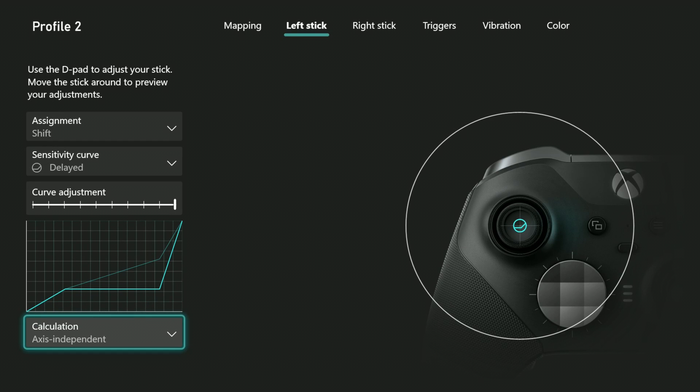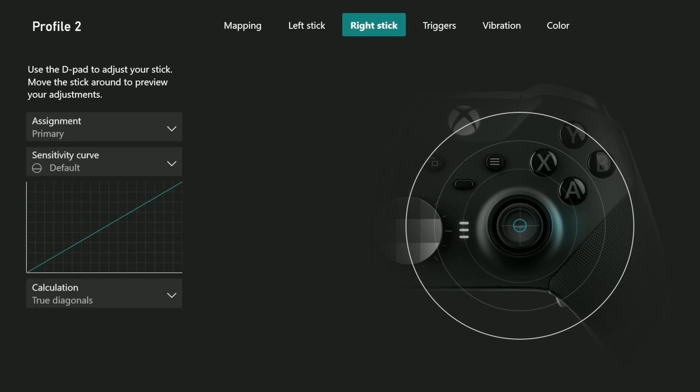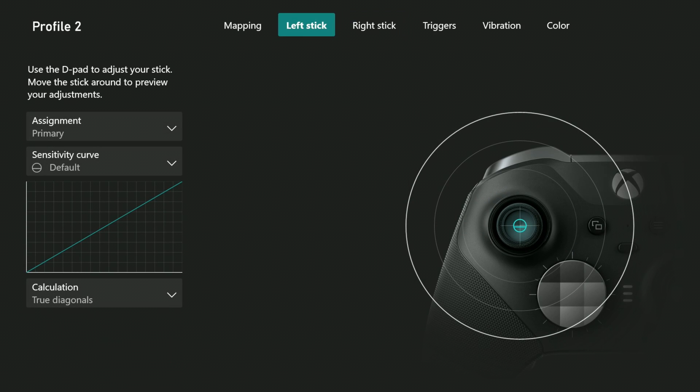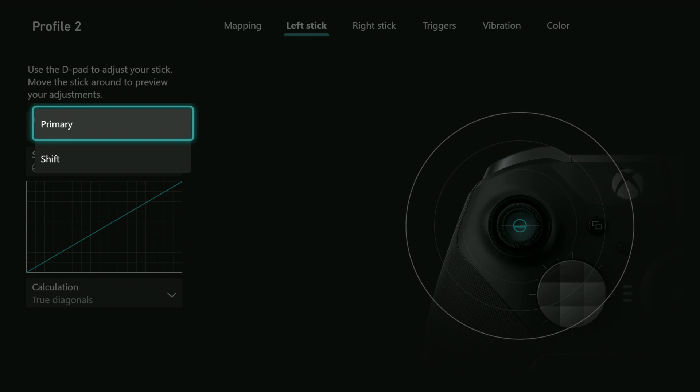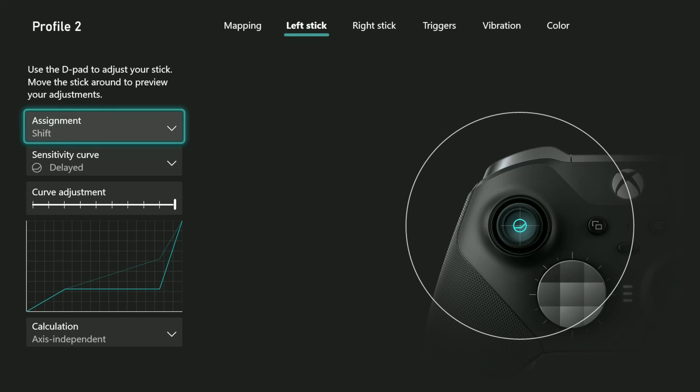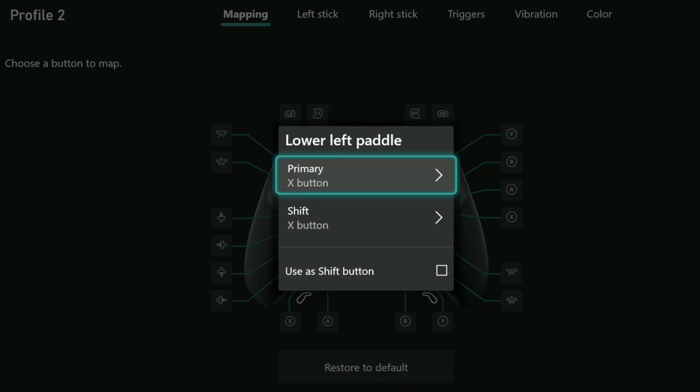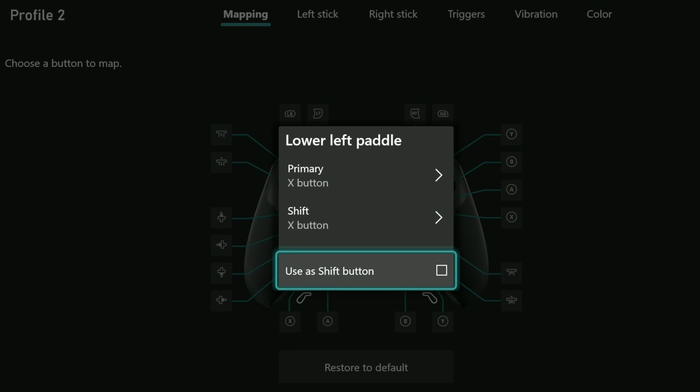If I move to one of the other options screens and move back, it looks like I lost my changes, but they're still there. They reappear when I change the assignment to shift again. Then I also need to make sure I assign that bumper button to be my shift button, like so.